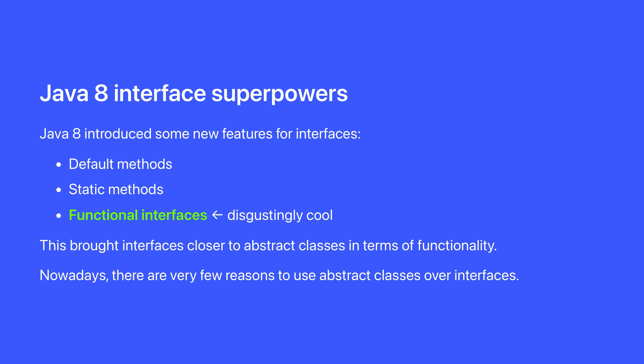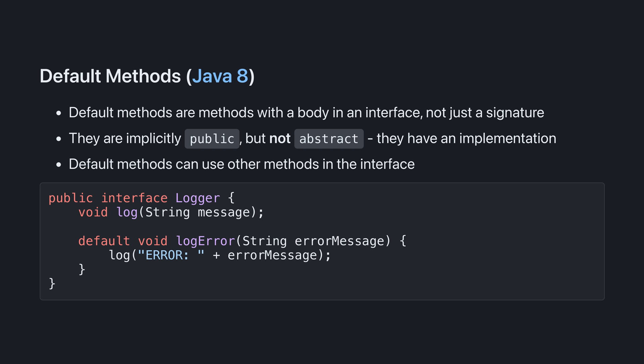Let's talk about the three big features that Java 8 introduced for interfaces. Default methods, static methods, and the most powerful and my favorite, functional interfaces.